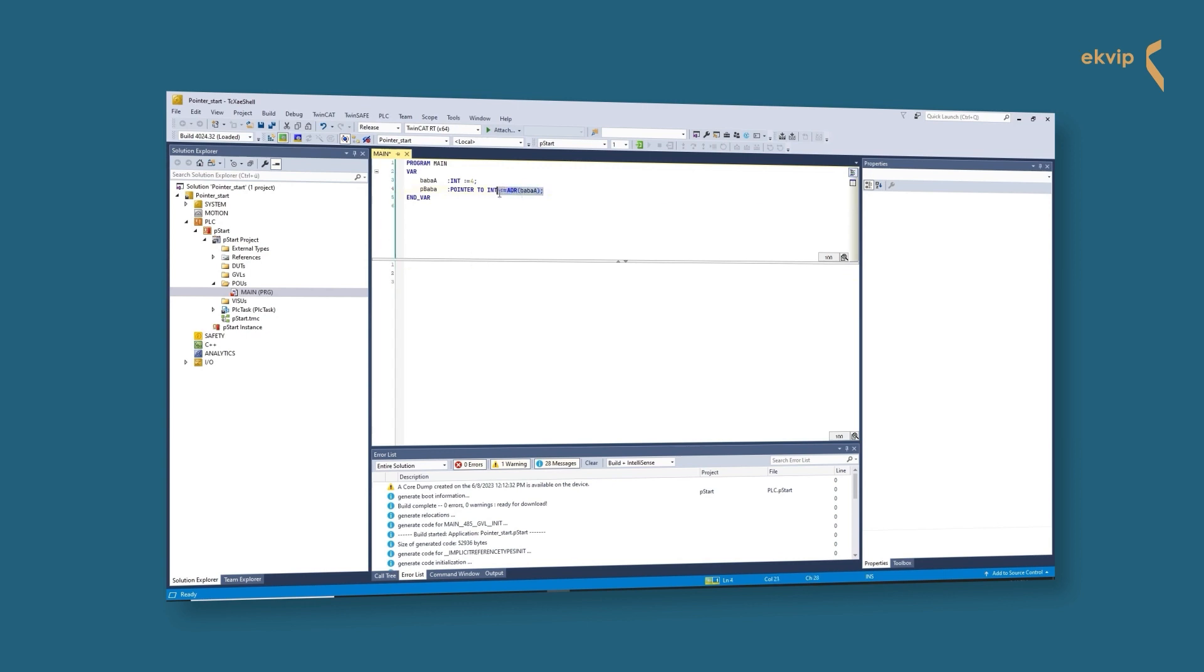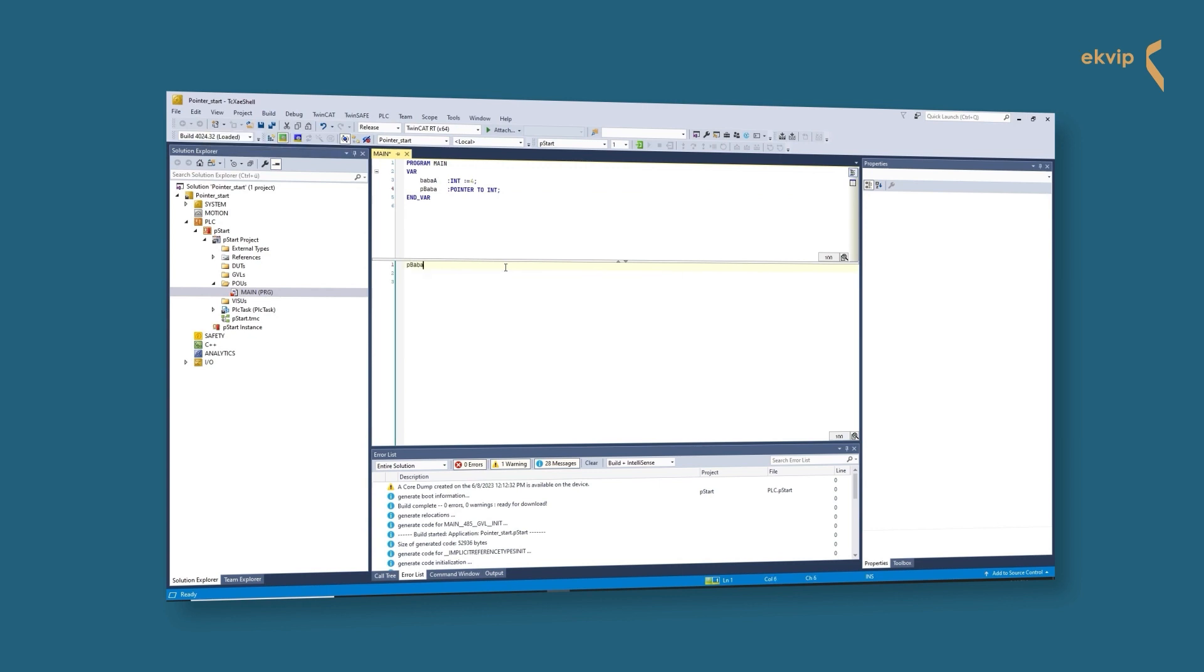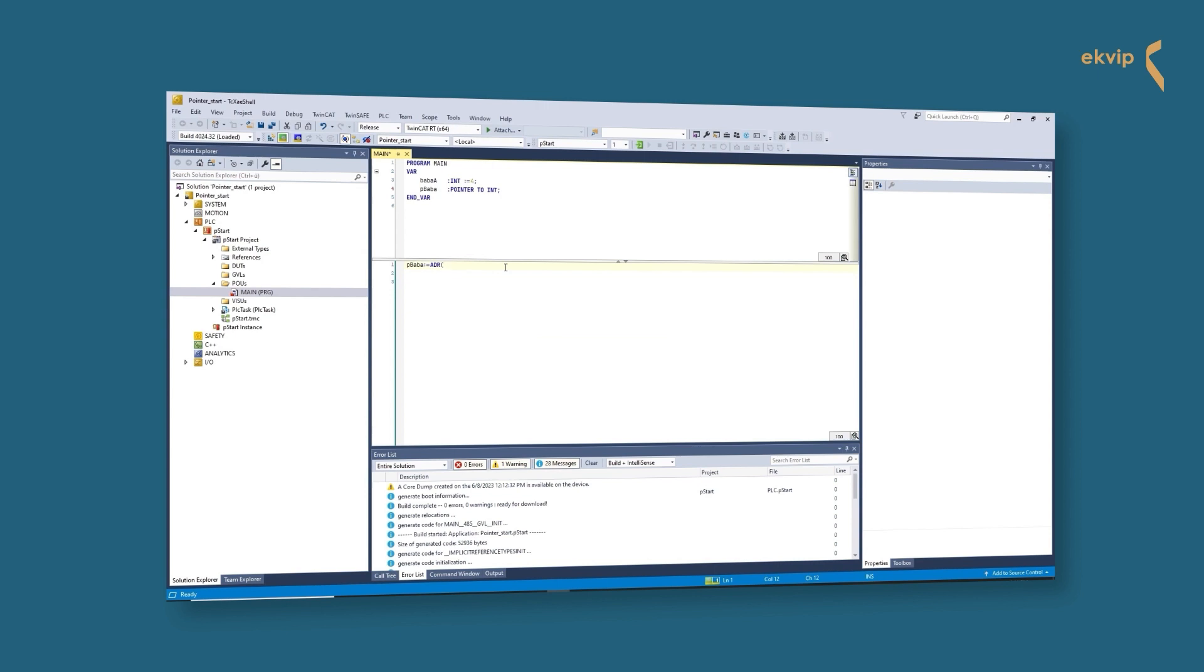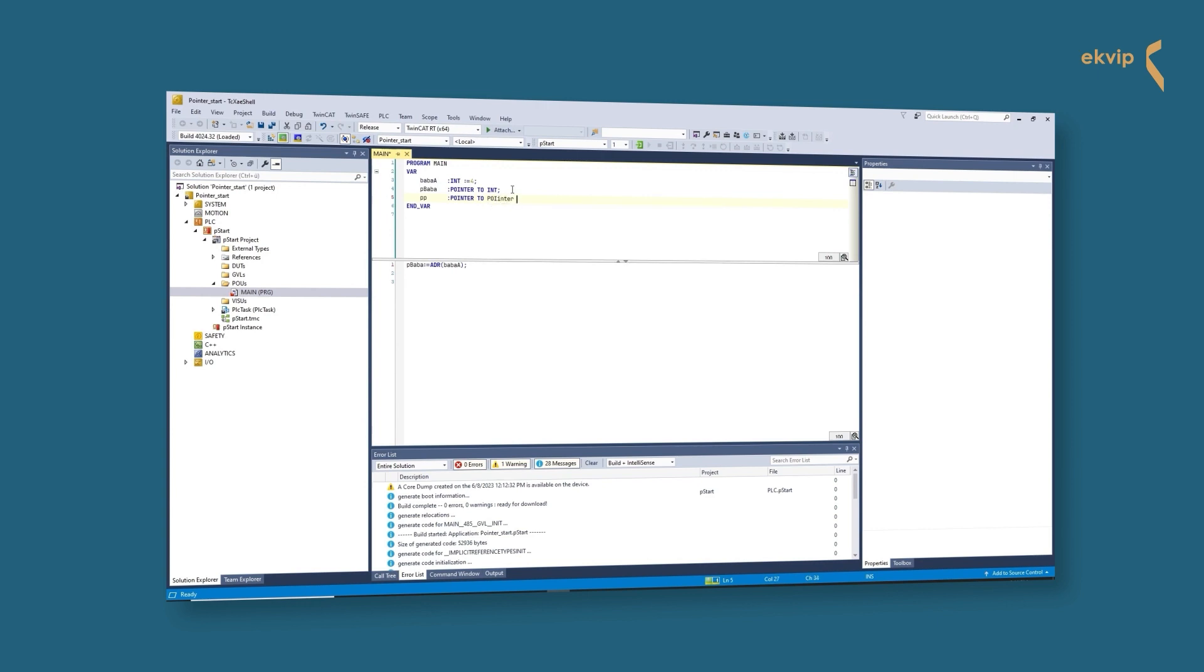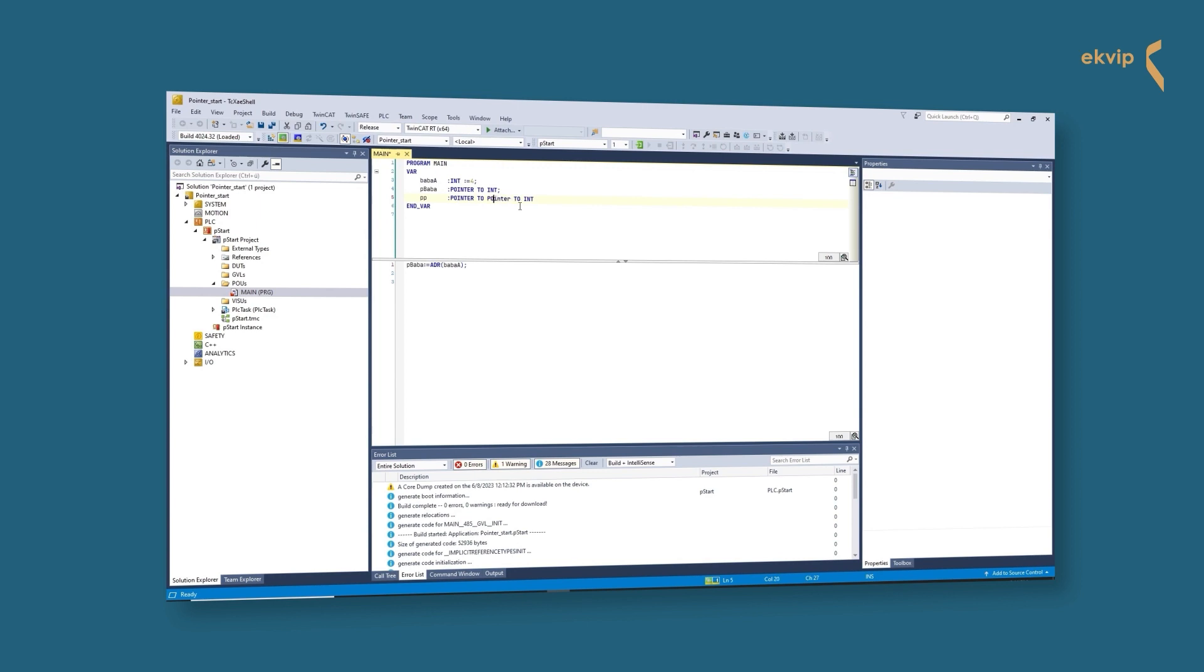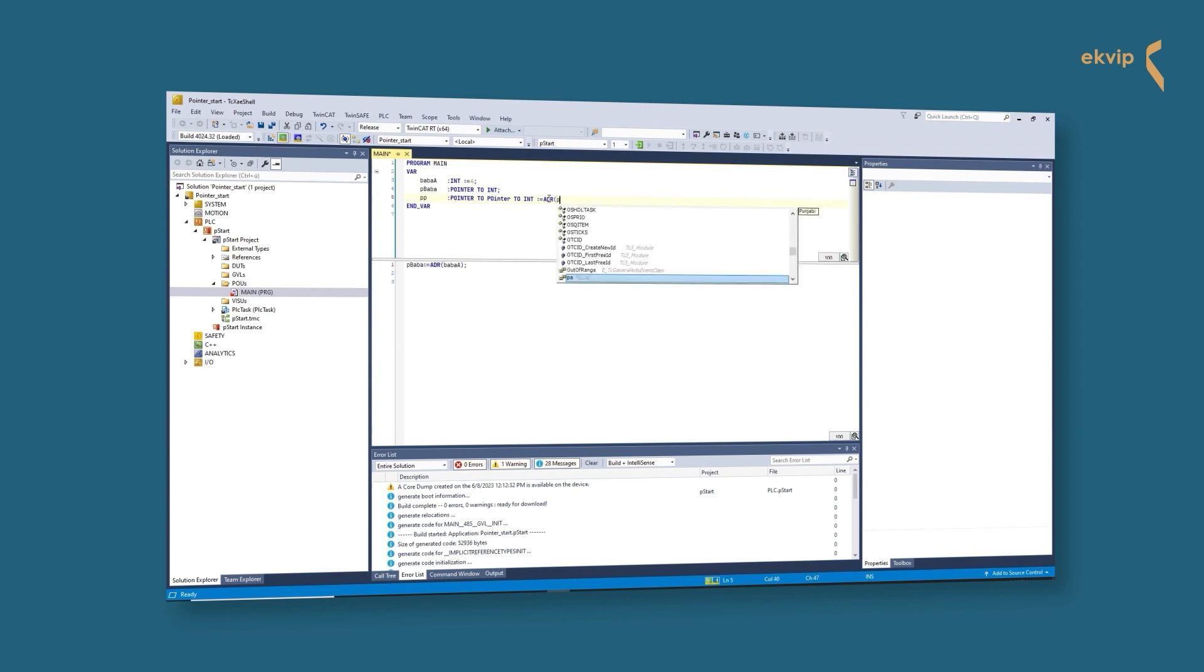Or we do it in the implementation part: pBaba colon equals ADR open bracket, variable whose address we want to save, closed bracket. The address of the variable is always the address of the first memory location of the entire area that this variable occupies and is assigned by the system when the program is started. This address is now the value of the pointer. The pointer itself also has its own memory address. If we point with a pointer at the pointer, we will see that the addresses of the variable the pointer points to and the address of the pointer are not the same.